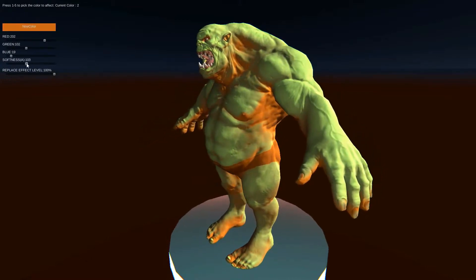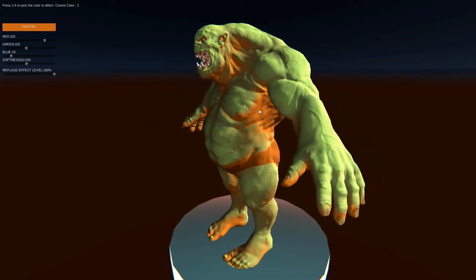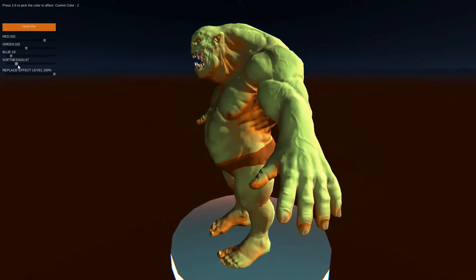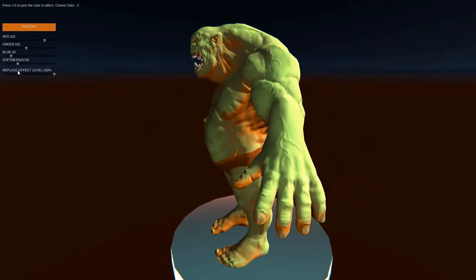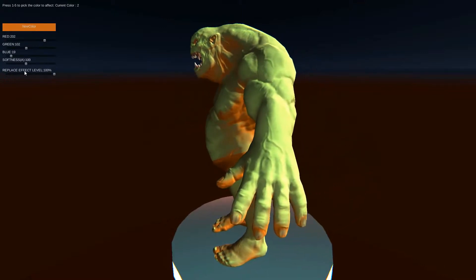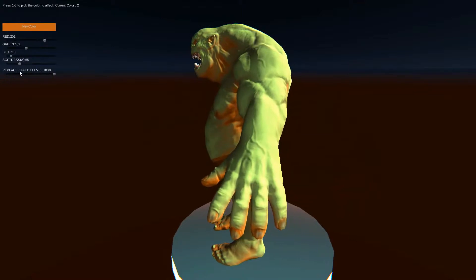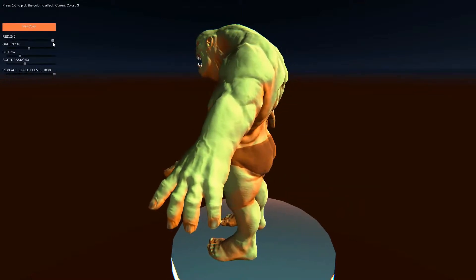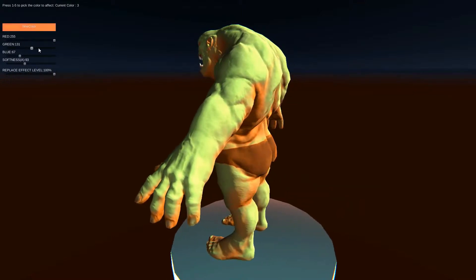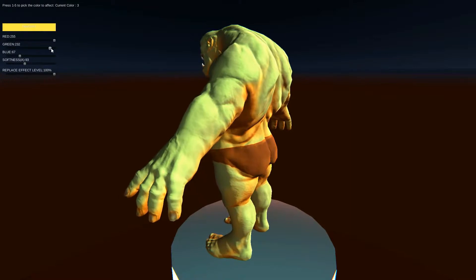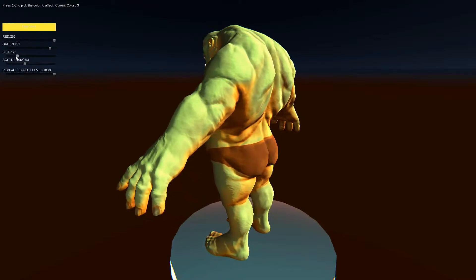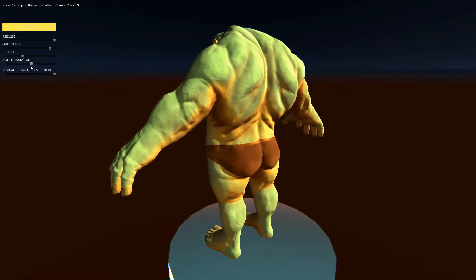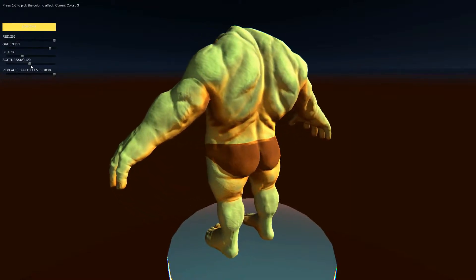The softness is kind of like a soft fall off. You can see you can go a little bit further with it. Then press 3 and we can get something even more yellow, and increase that.